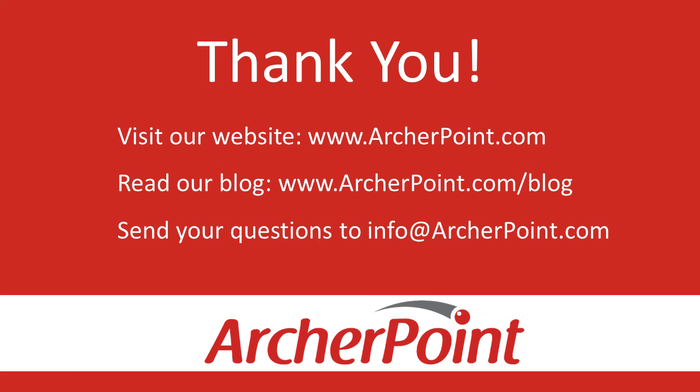All right, that concludes our lesson on creating budgets in the Vision. Thanks for joining the coffee break. Thanks for watching this Archer Point video. If you found it helpful, make sure to check out our website and blog at www.archerpoint.com. Additionally, if you have any questions regarding our products, services, or information in this video, feel free to email us at info@archerpoint.com. Thanks.